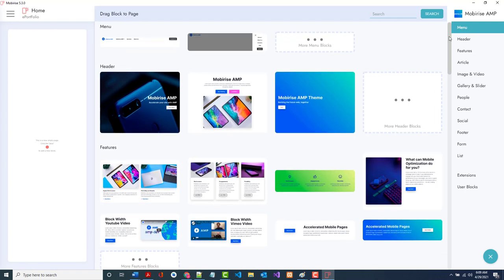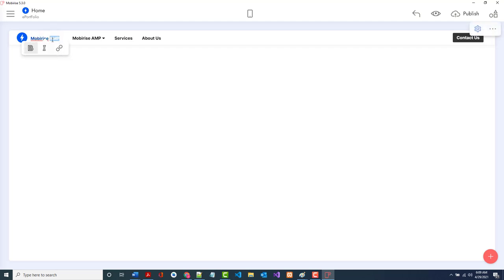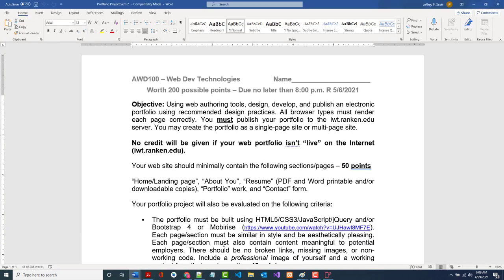The first thing I'm going to do is add a menu. I'll drag this menu in — boom, I've got a menu. I'm going to remove the logo and double-click to change the text. I'll clear what's there and put in 'e-portfolio.' We need: About You, Resume, Portfolio, and Contact — since we're on the home page.